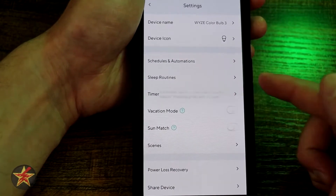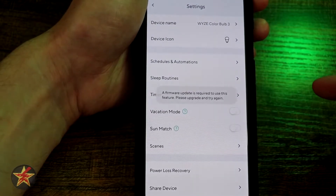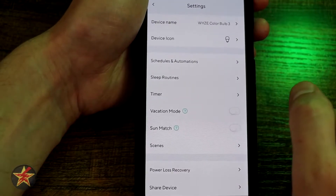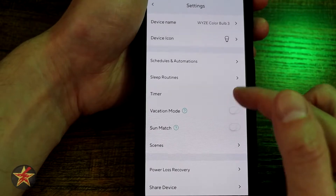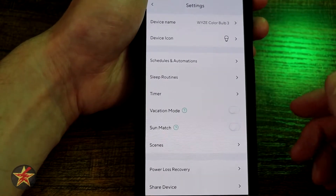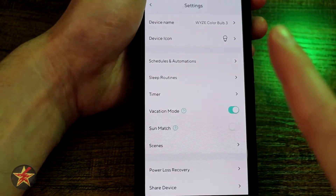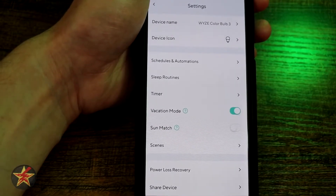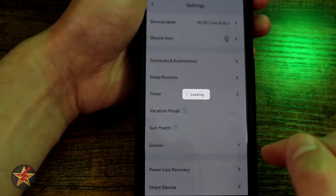Next we have timers — as of the current filming date my bulbs are supposedly up to date, but the timer is not allowing me to access it. It worked before but does not work now, whether you want the bulb to turn off in 30 minutes or turn on in 30 minutes. Vacation mode, when turned on, will mimic actual activity with the bulb — it turns itself on and off randomly to mimic somebody being in the home.